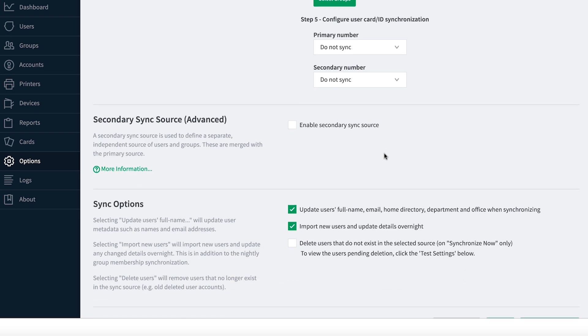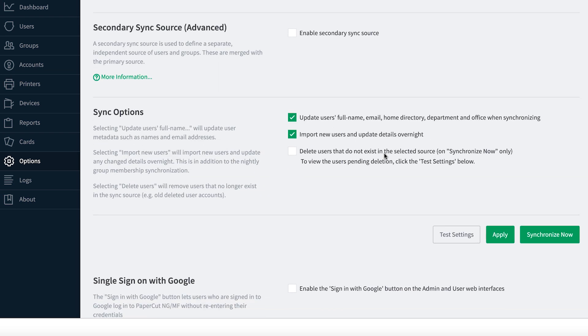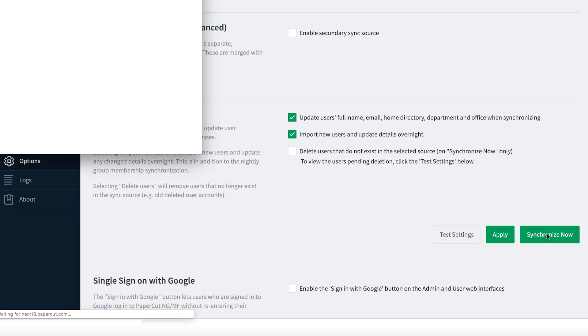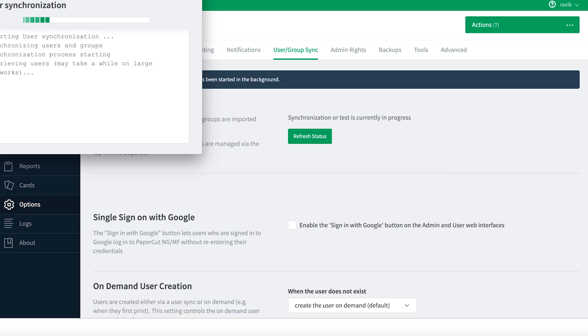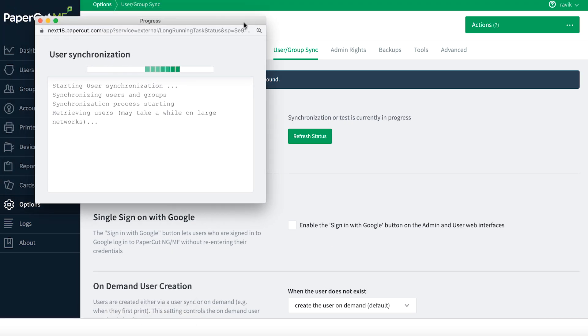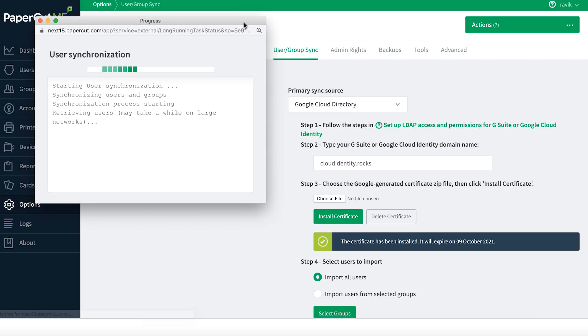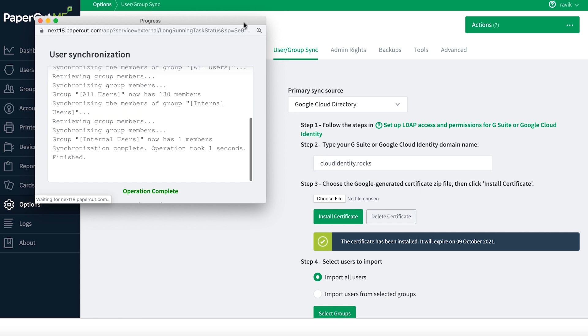And then finally, let's test this configuration. When I click on Synchronize, Papercut is authenticating itself using the digital certificate that we have uploaded. And once it is authenticated, it was able to pull a bunch of users and groups.